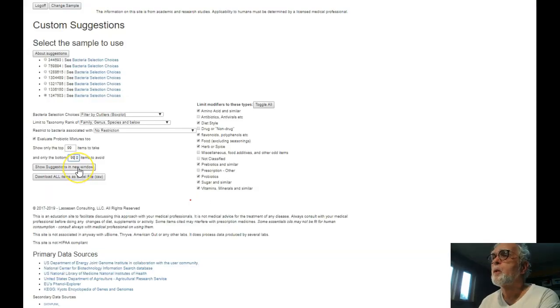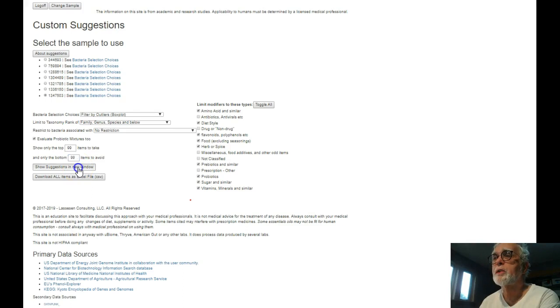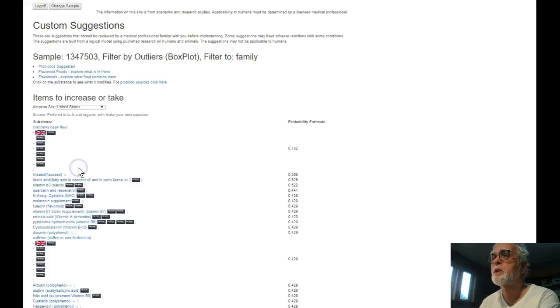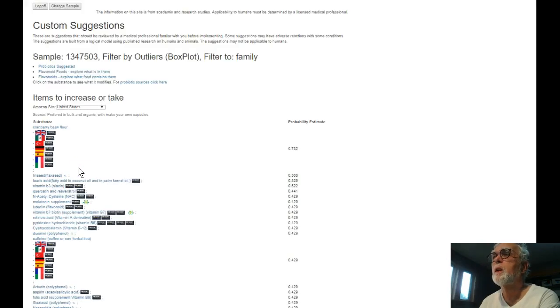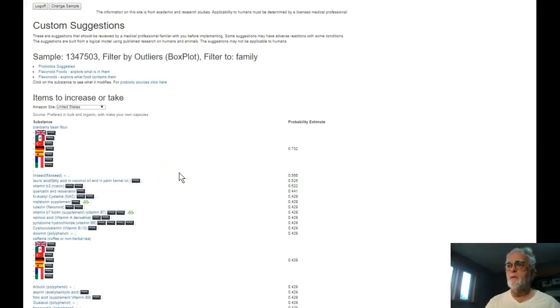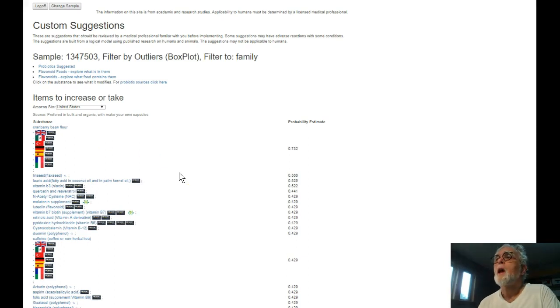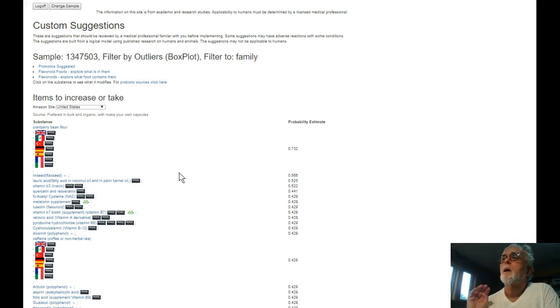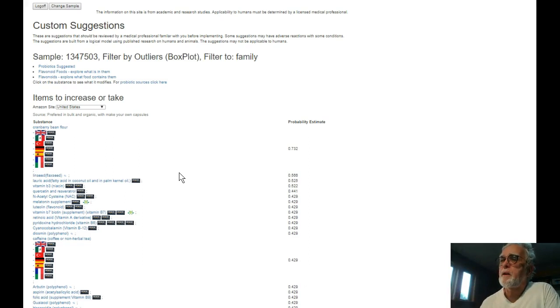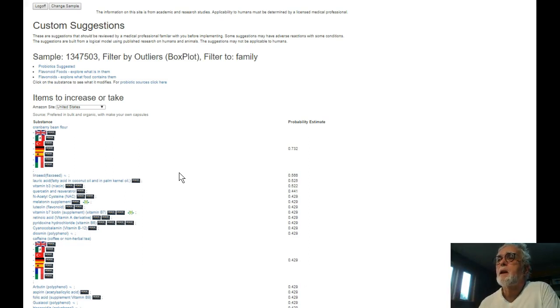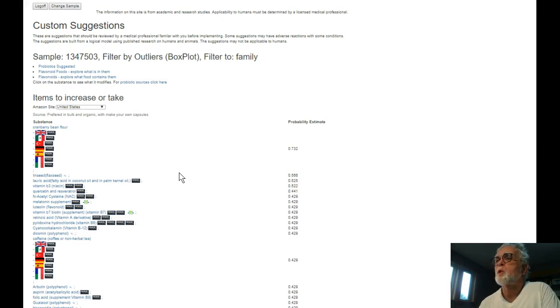So you would go ahead and click Advanced Suggestions. You come up to the usual screen. Flavornoids is checked, so I just click Source Suggestions in new windows. It pops up with the list of items. Up at the top, by design,